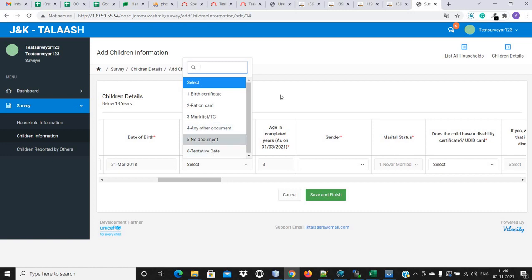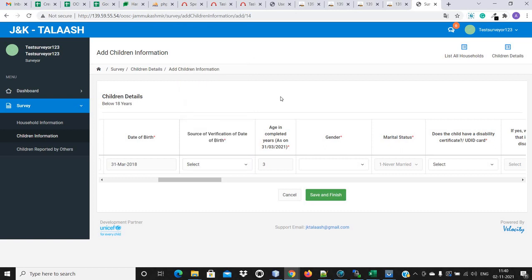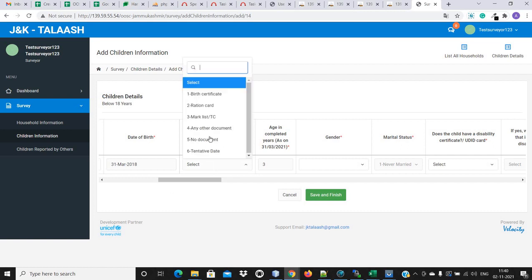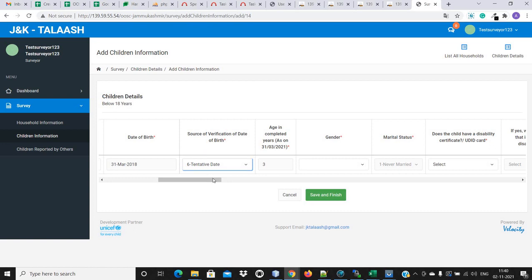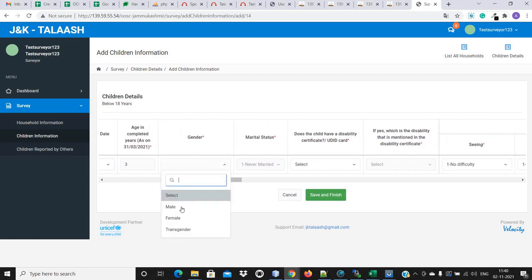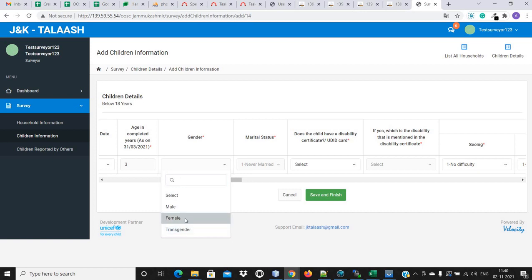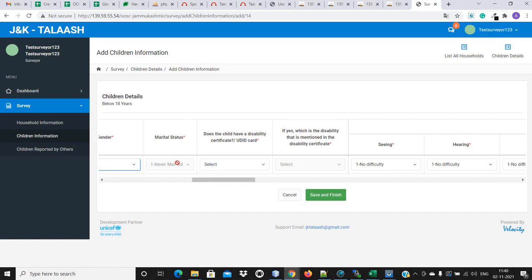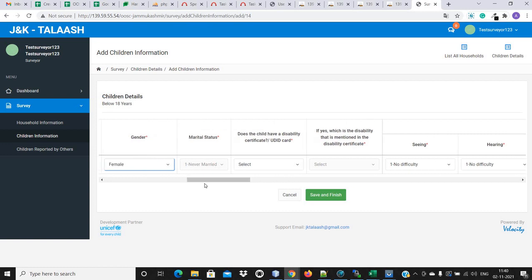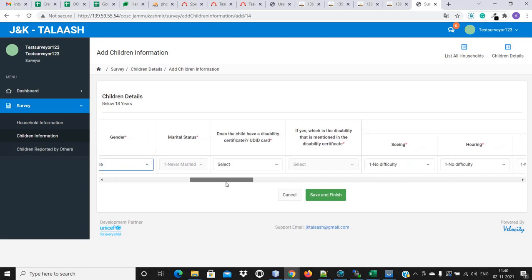Tentative date means that if a family doesn't know the exact date of birth of the child, we will enter something like April 1, 2018 and select the tentative date option. In the gender field, there are three options: male, female, and transgender. As we mentioned the child is female when capturing household information, we will enter female. For marital status: if the child's age is below 10 years, this option will already be disabled. But if above 10 years, this option will be enabled and the user must select. By default, never married will be selected.